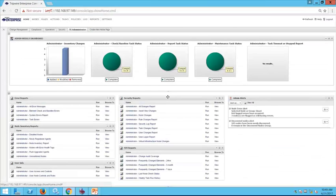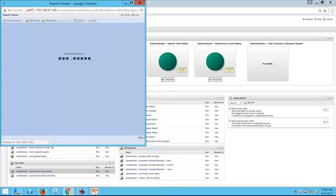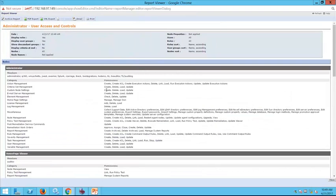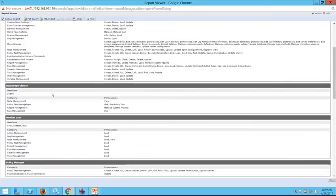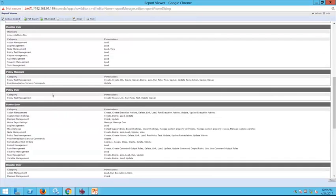If we want to see what the user access and controls are, under our user information bucket we can see what our instance is currently configured to — validate that the administrator role has a certain set of permissions, and make sure people are able to get the data they need out of Tripwire Enterprise.